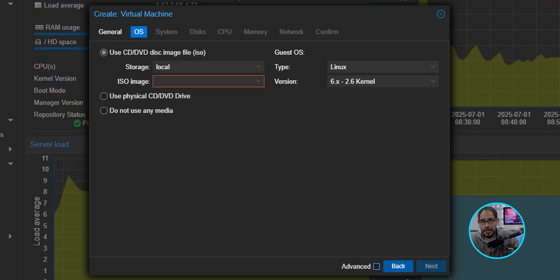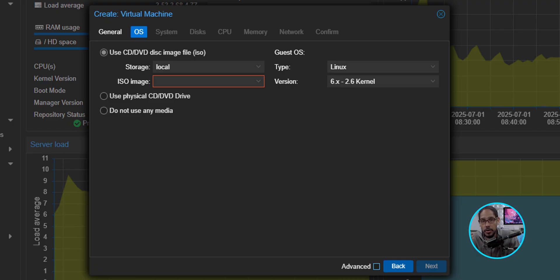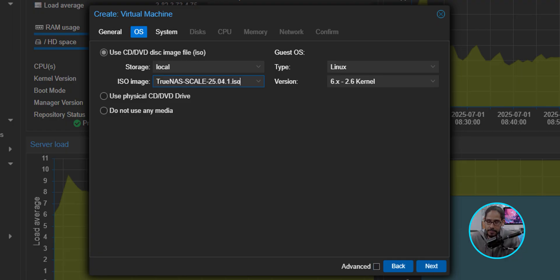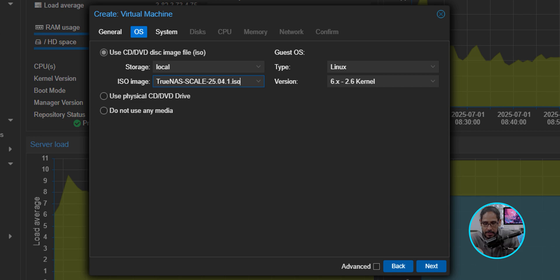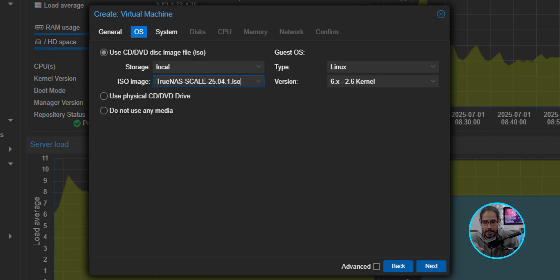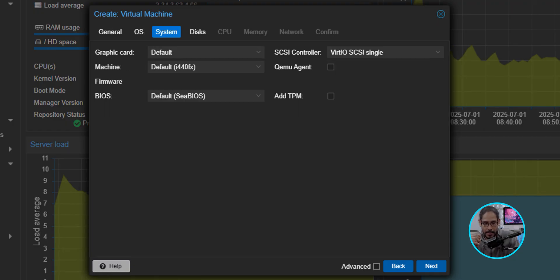For the OS section within the ISO image, you're going to click on the dropdown and going to pick your ISO. For me, I picked the TrueNAS version 25. I'm going to leave everything as is. The guest operating system, the type is going to be Linux, and the version is going to be 6.x-2.6 kernel. You can leave it as is. Click Next.